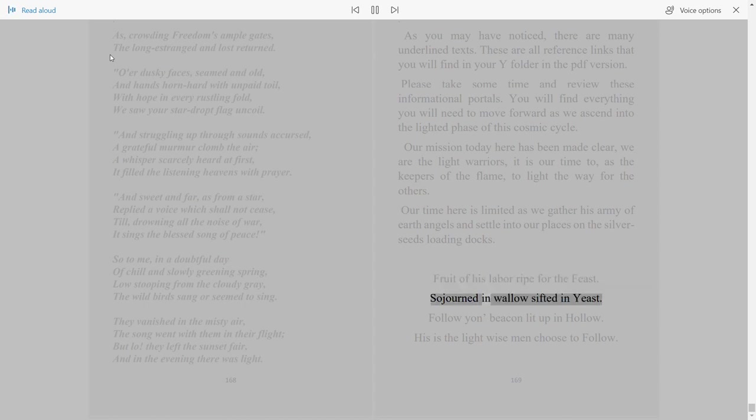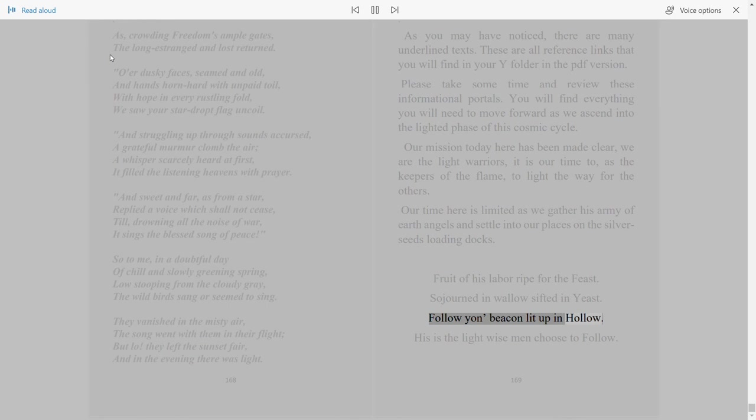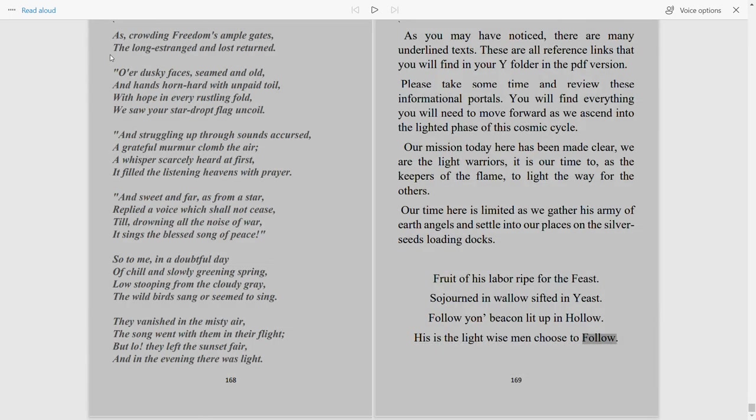Surgeoned in wallow, sifted in yeast, follow yon beacon lit up in hollow. His is the light wise men choose to follow.